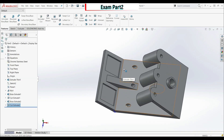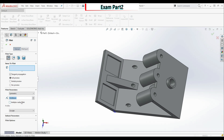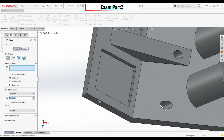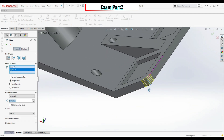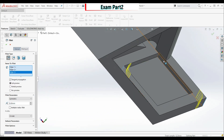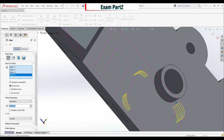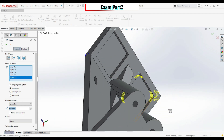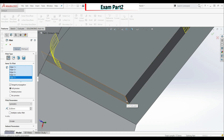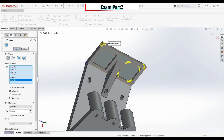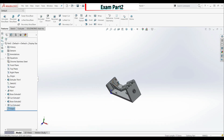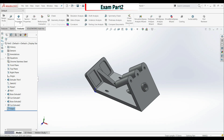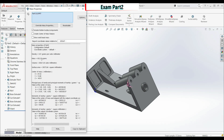The last step is to add fillets with radius 5 millimeters. Select this edge, this edge, this edge, this one, this one, and this one. Click OK. This is our completed model. Go to Evaluate, Mass Properties — the mass is 652.25 grams, which is within one percent.